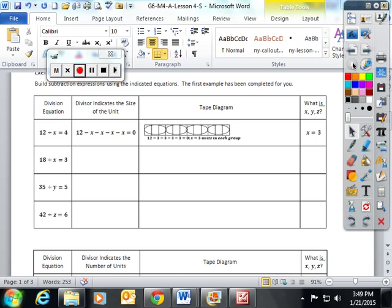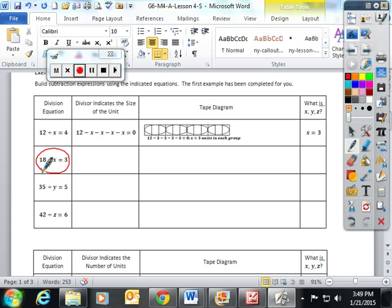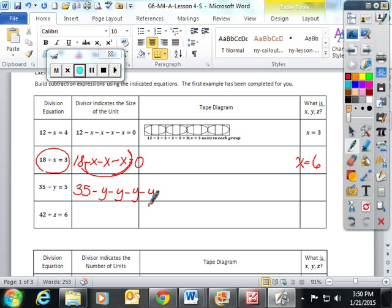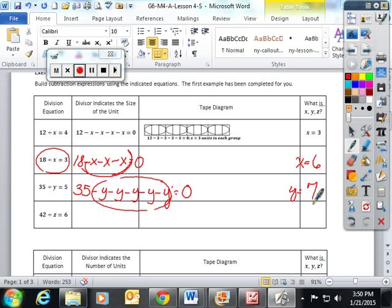We spent a lot of time talking about the dividend being subtracted by the divisor a set number of times. For 18 minus x, minus x, minus x to get down to zero, you have to think about 18 being divided into three equal groups, which gives you x equals six. For the next one, the dividend is subtracted by the divisor five times: 35 minus y, minus y, minus y, minus y, minus y to get down to zero. The students had to think about 35 being split into five equal sections, so y would equal seven.